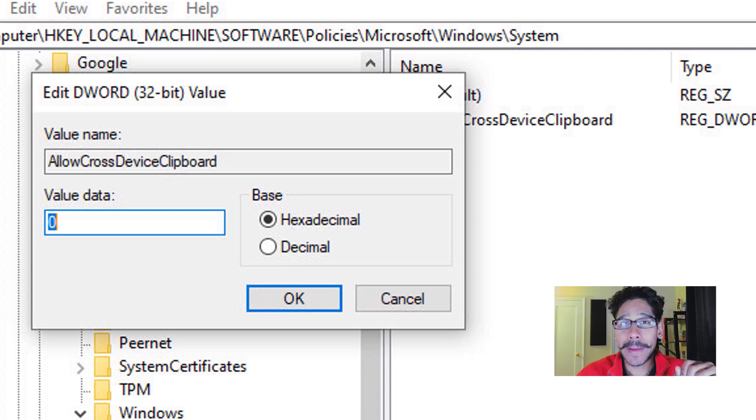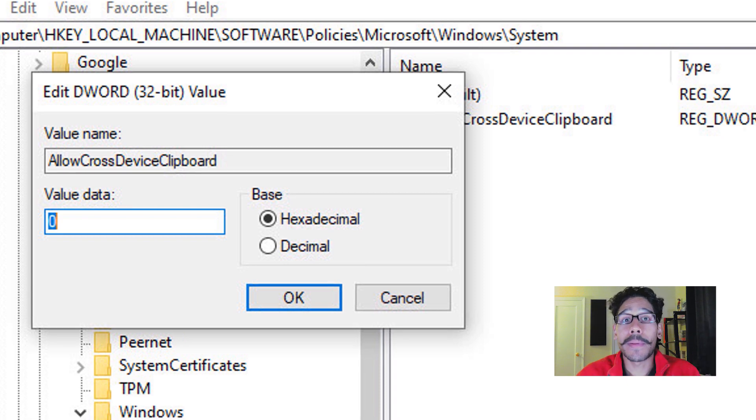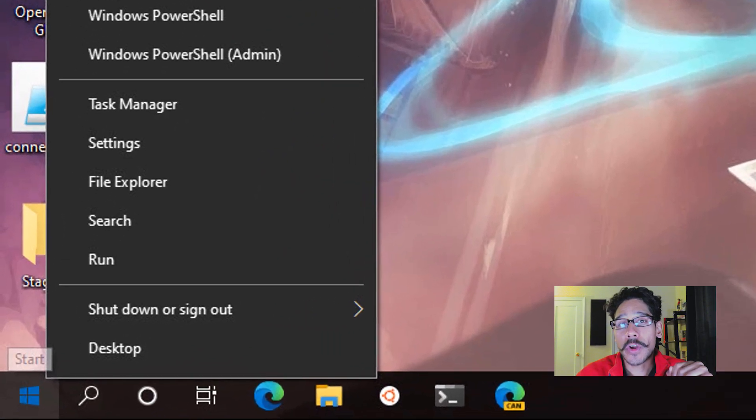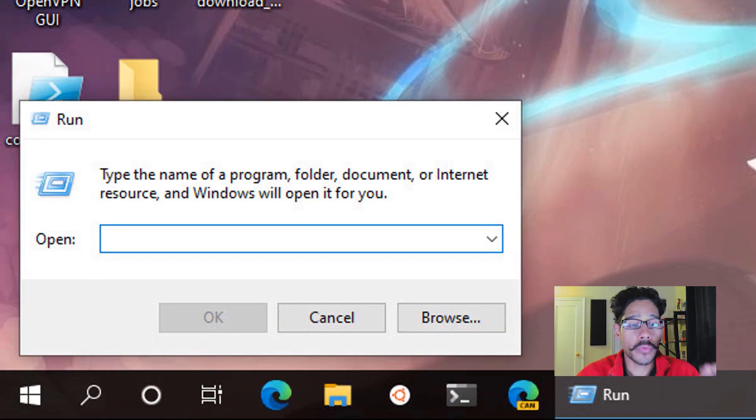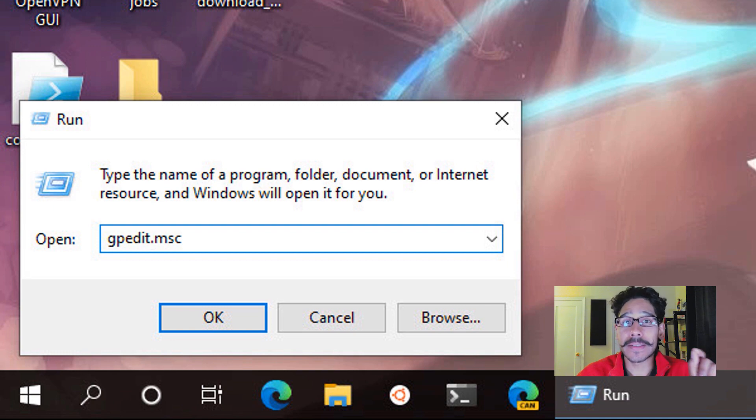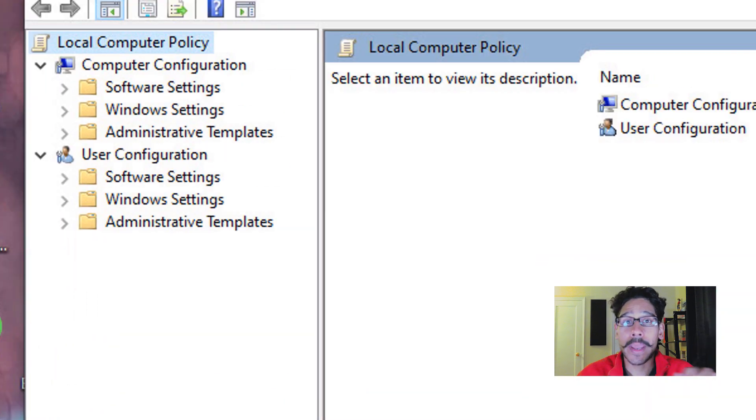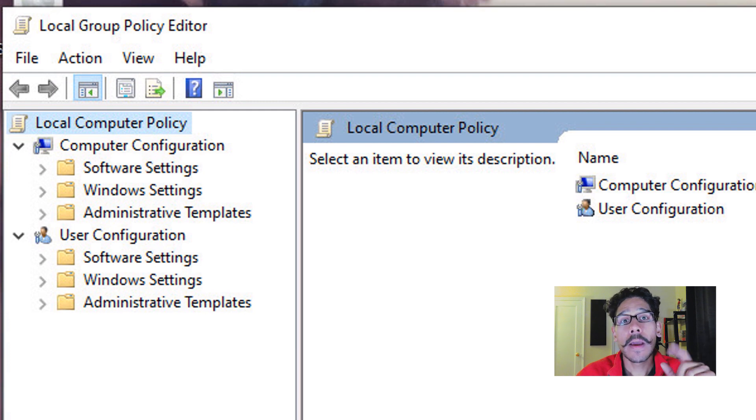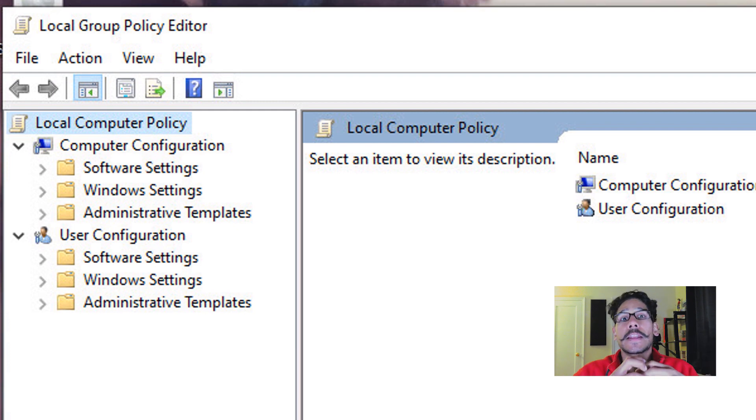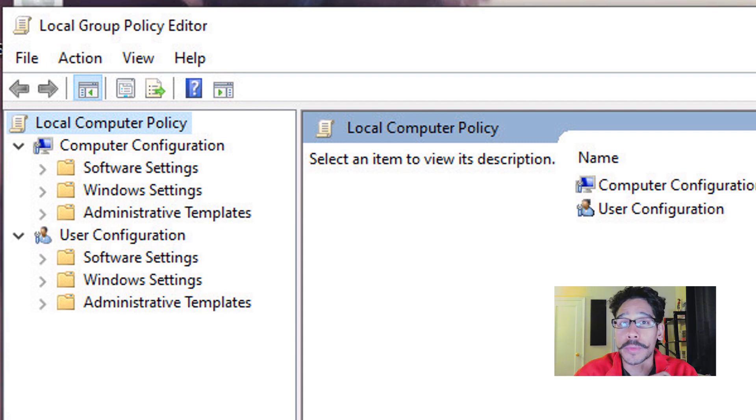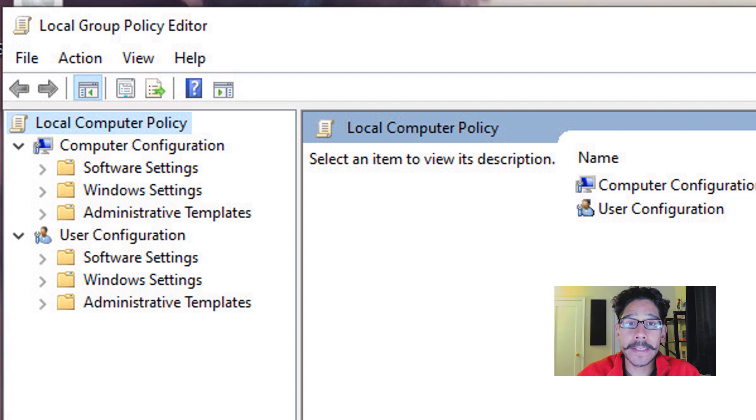Now the final method is basically a Group Policy. So we're going to right-click on our Start menu, go to Run. And within our Run command, we are going to type in gpedit.msc and click OK. It's going to open up the Local Group Policy Editor. But you are able to push it out as a Group Policy to all your machines within your environment.